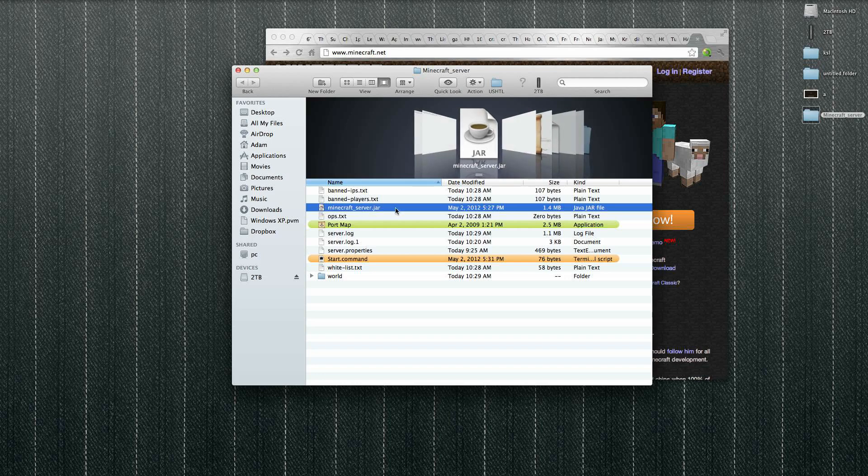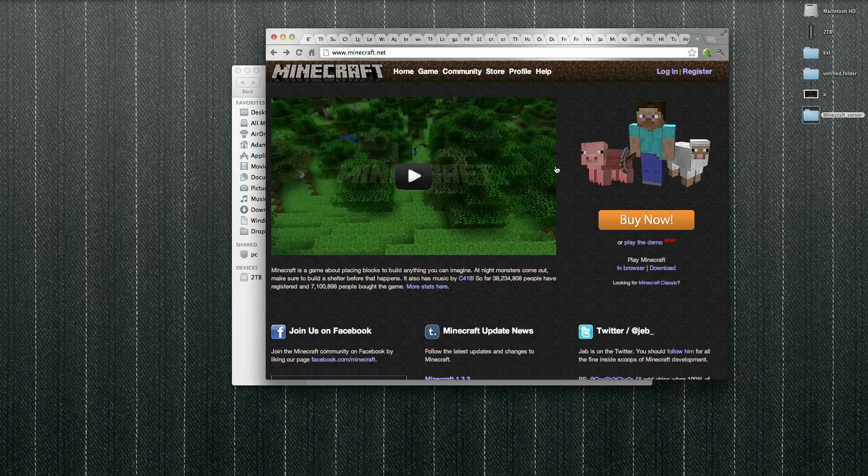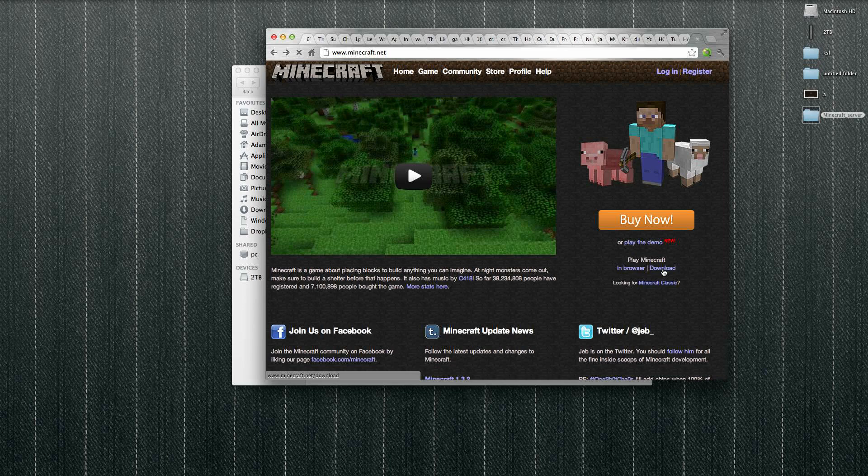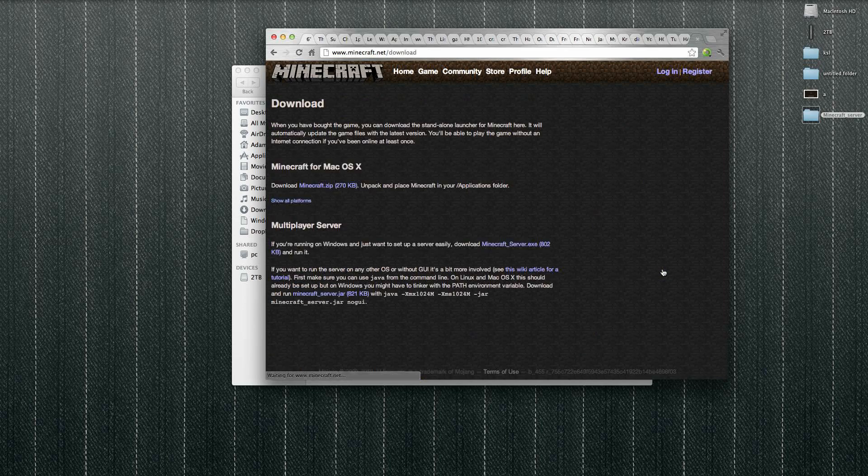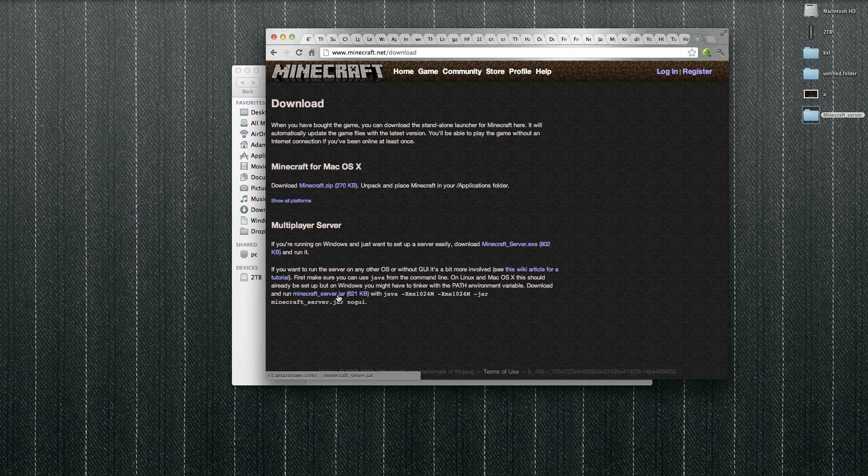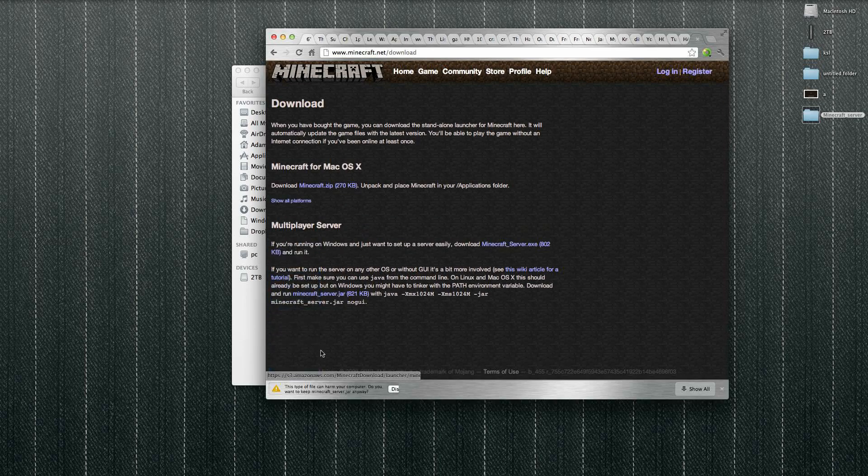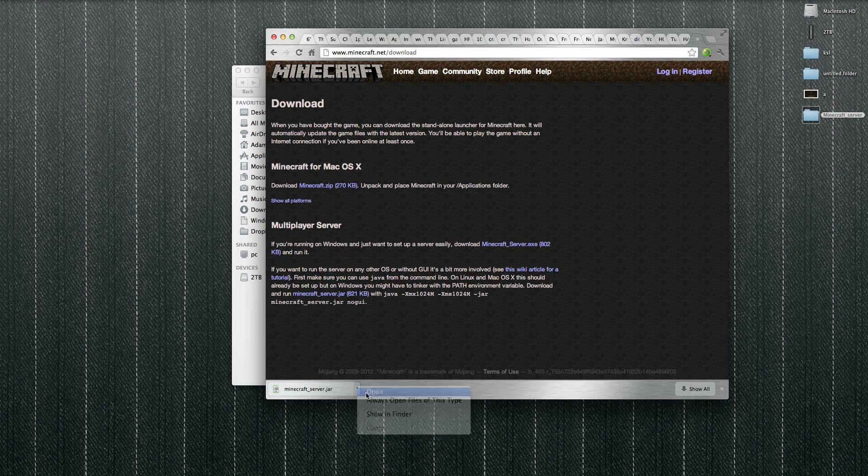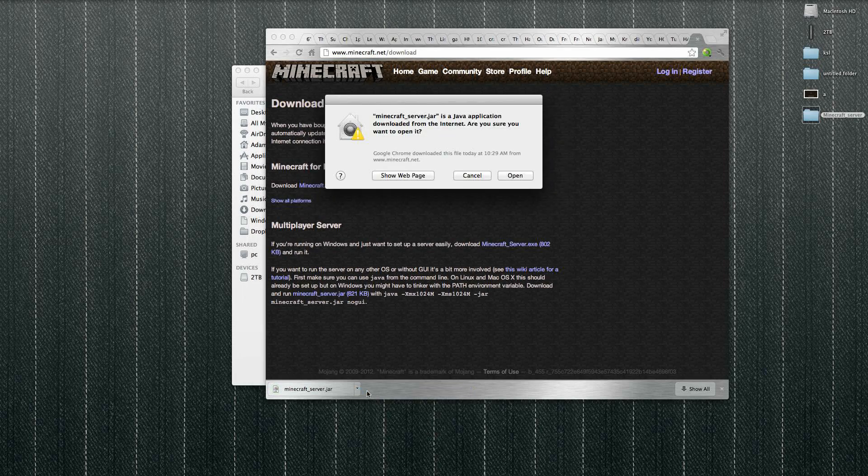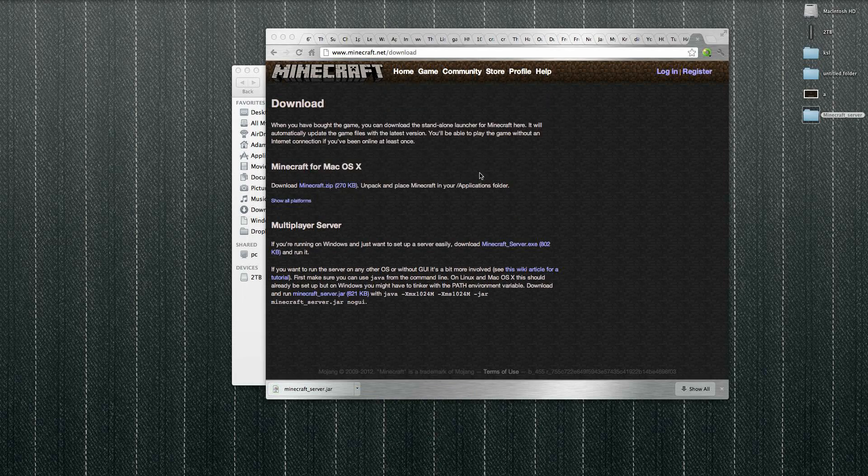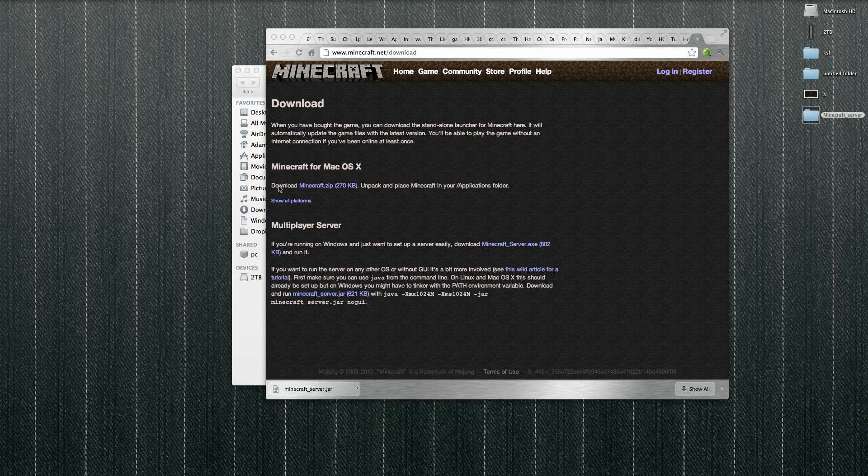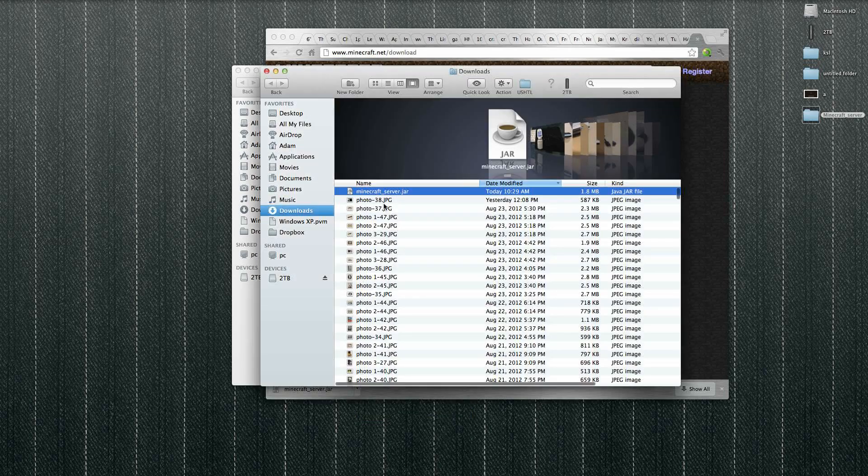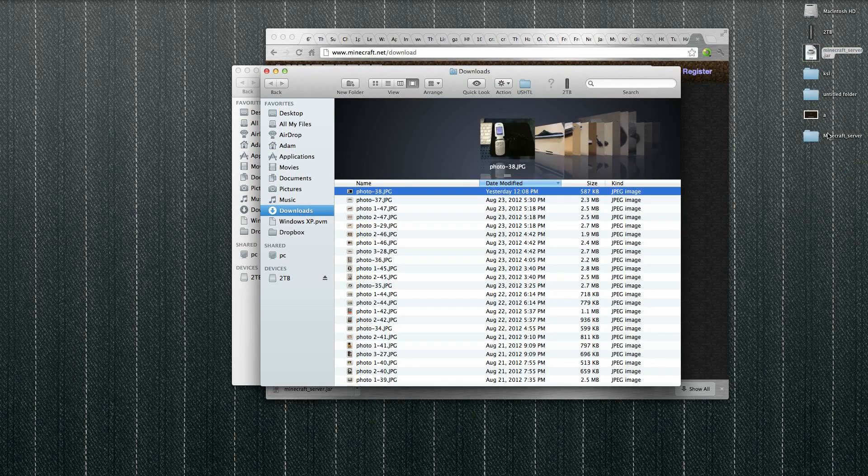So you go to minecraft.net, click over here on downloads, and it's this file, minecraft server jar. Click on that, it'll start downloading. Keep it open, let's just show in Finder. There it is, I'm going to drag it.